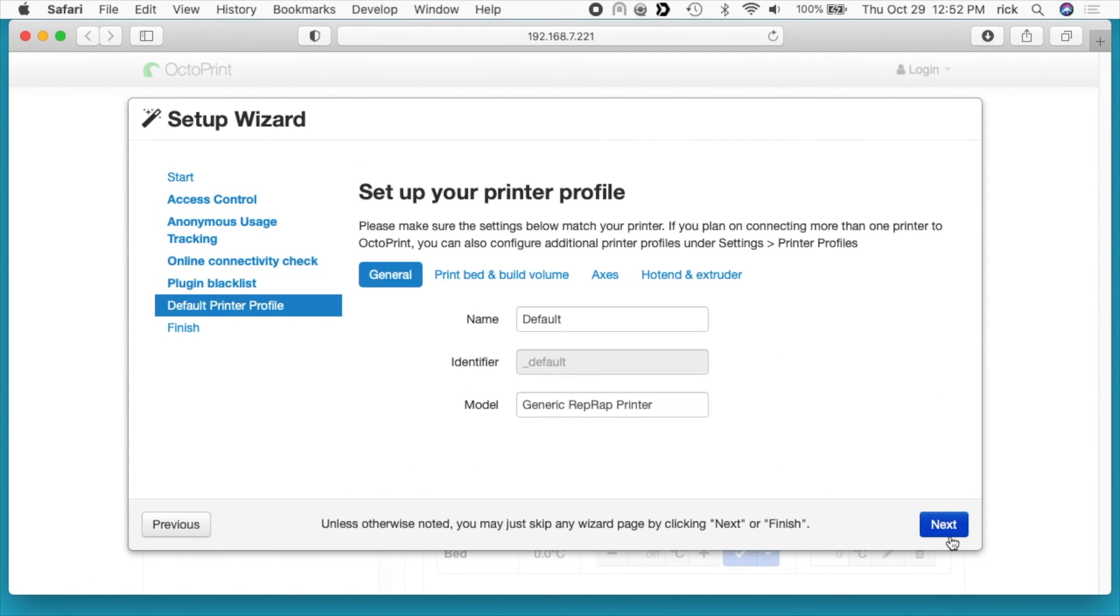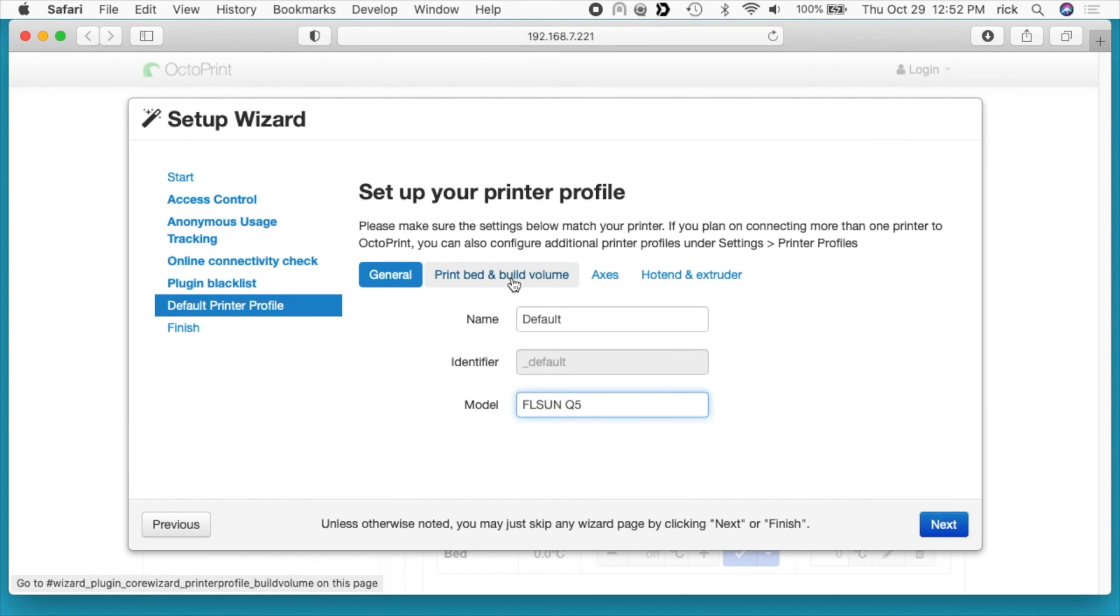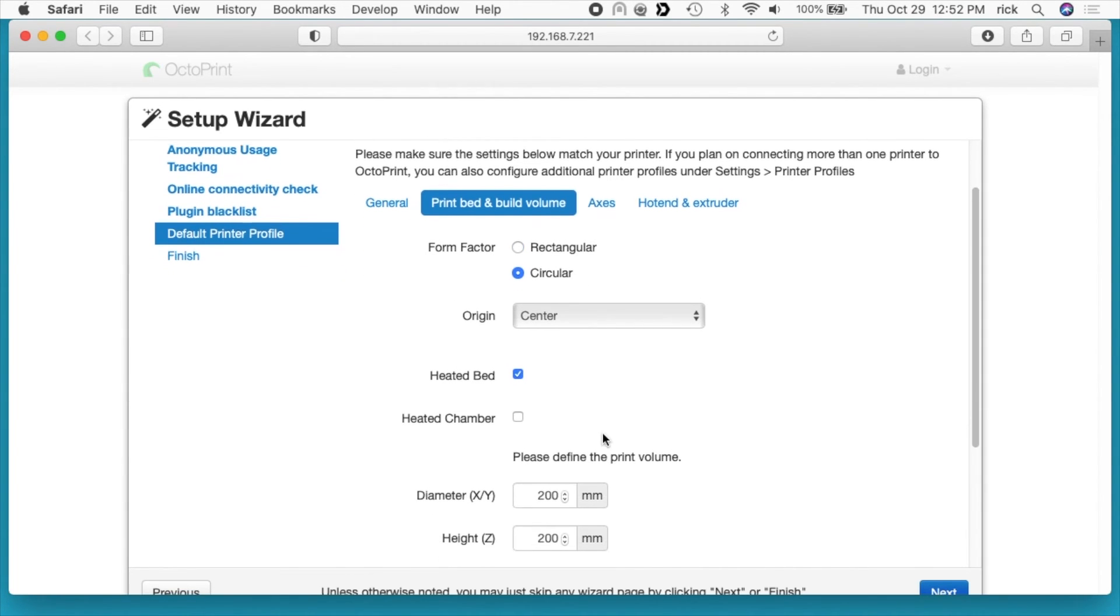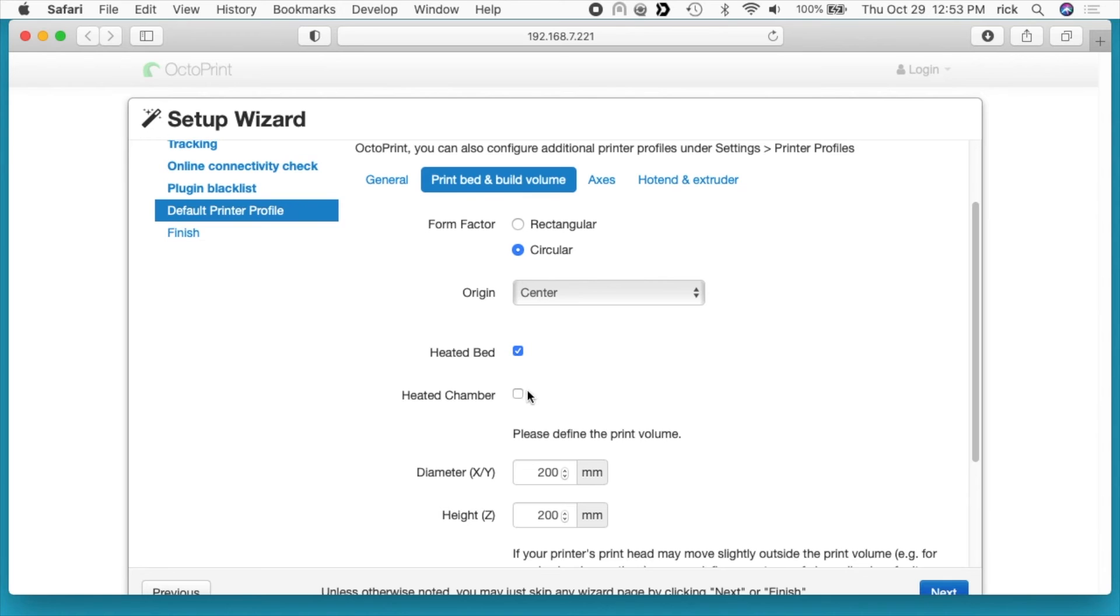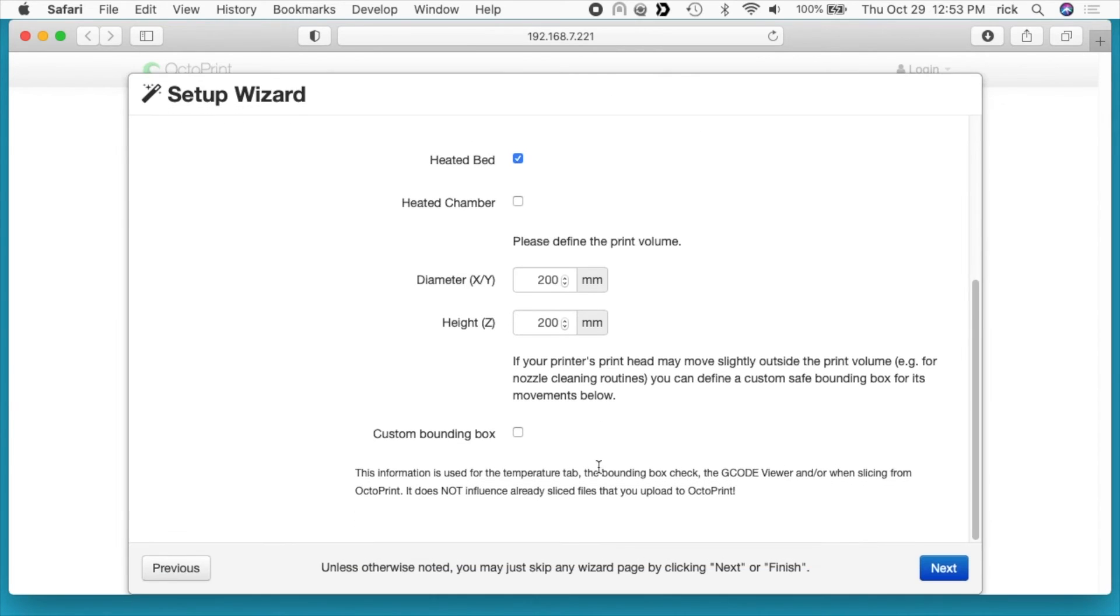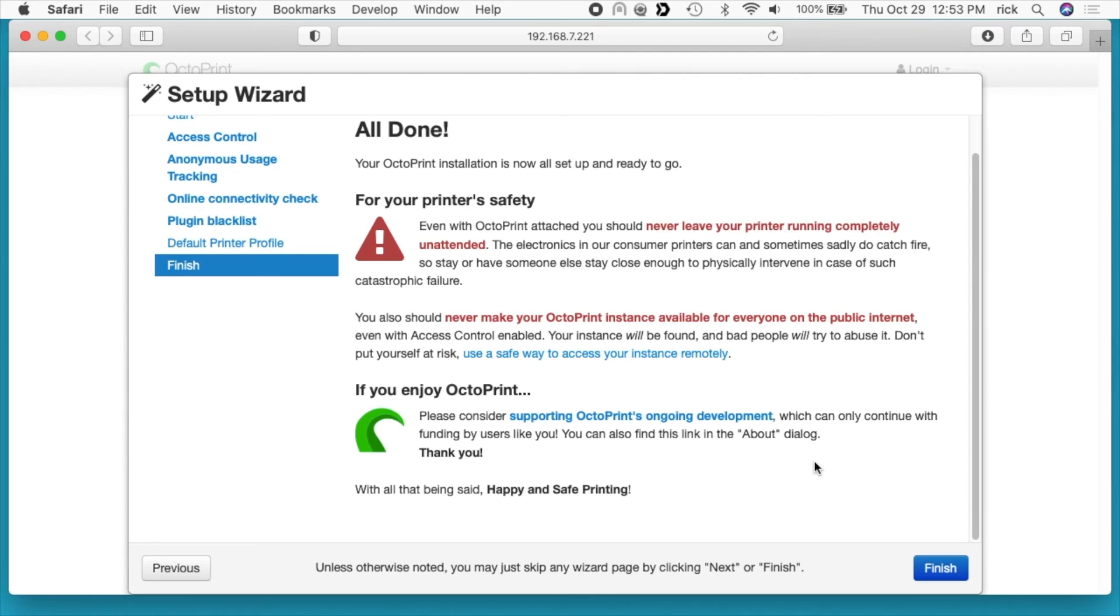I'll hit next. It says select your printer profile. I'll type in FL Sun Q5. Next we have print bed and build volume. This has a circular bed, it's heated, it does not have a heated chamber. The diameter and the height are both 200 millimeters, so I'll keep those as default. Then we have this custom bounding box. I'll leave that unchecked. I'll hit next. It says your OctoPrint installation is now all set up and ready to go. You should never leave your printer unattended. You can read through all the safety things here, and I'll hit finish. It says please reload, so I'll hit reload now.